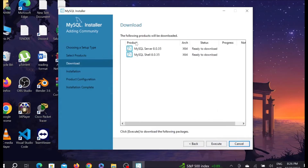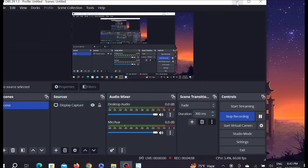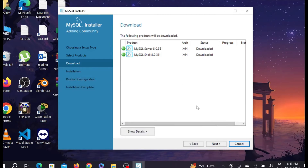Here you can see the following items will be downloaded. To download them, select Execute. As you can see it begins downloading — it will take a few seconds. Just wait for it to complete.